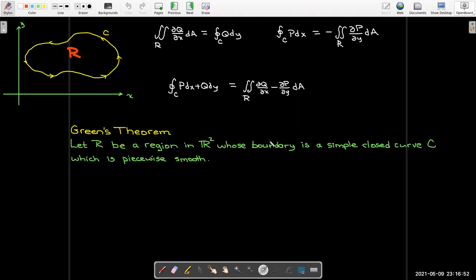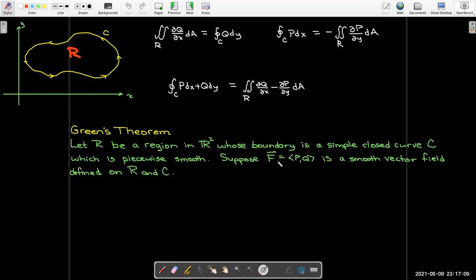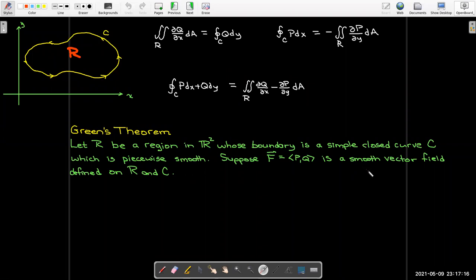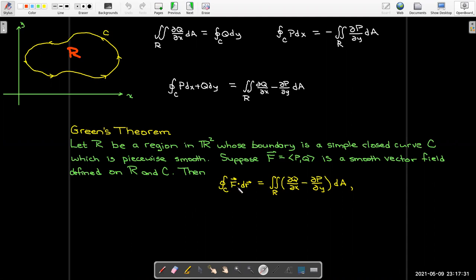More carefully: starting with region R in the plane whose boundary is a simple closed curve c that is piecewise smooth, and a vector field with component functions p and q that is smooth — meaning it has continuous first-order partial derivatives — defined on the entire region R and on boundary c, then the line integral of F · dr (equivalently p dx + q dy) equals the double integral of the difference of those partial derivatives.